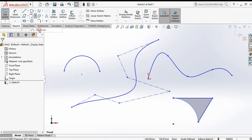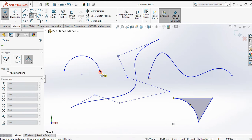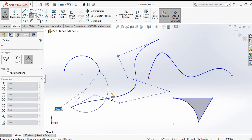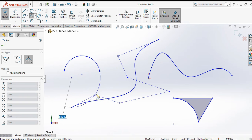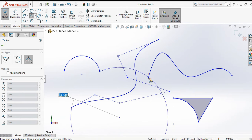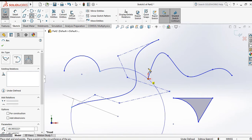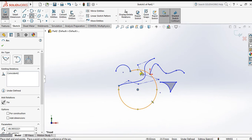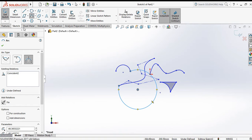Next is three point arc again. Click on three point arc, click the first point, click the second point, and click the third point. Press Escape or OK to exit from this command.